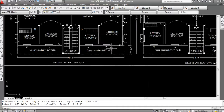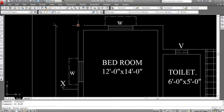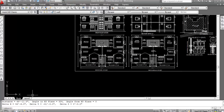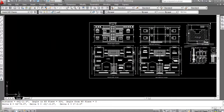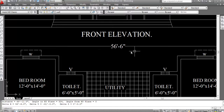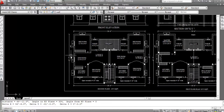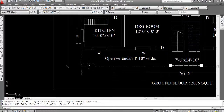Let me show another example. Type DI, press Enter, click here for the first point, and click the second point here. The distance is 69 feet 11.5 inches — so from this corner to this corner is 69 feet 11.5 inches. X is 56 feet 6 inches and Y is 41 feet 3 inches. The angle is 324 degrees.